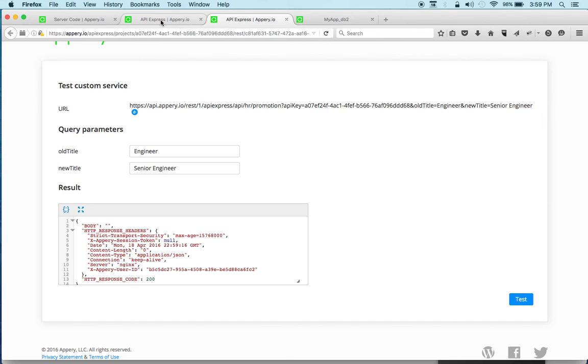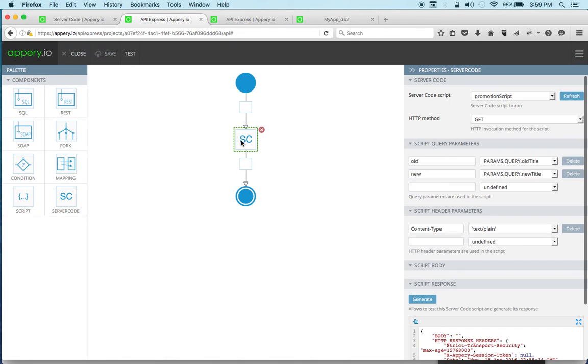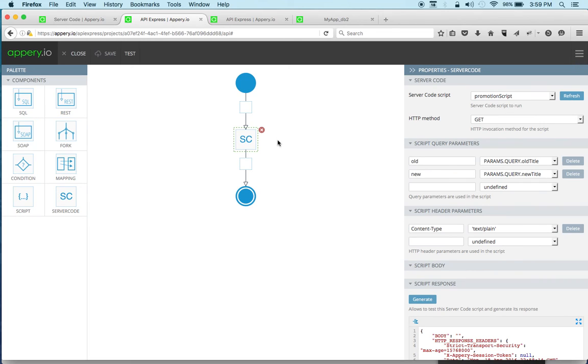So as you can see, we sort of combine three different components here. We got the database where we do multi-object update, we use server code script, and then we invoke the script from API Express API. And again, it's very simple and fast to kind of create very advanced logic for your API services, right? So definitely give this a try. And thank you for watching.